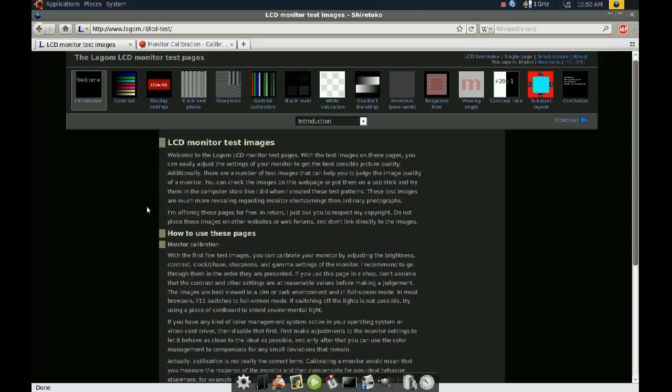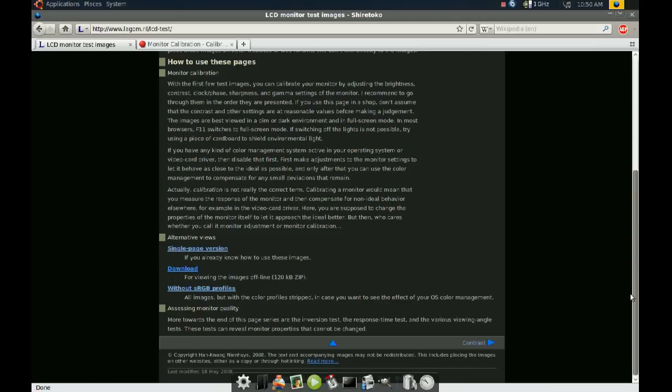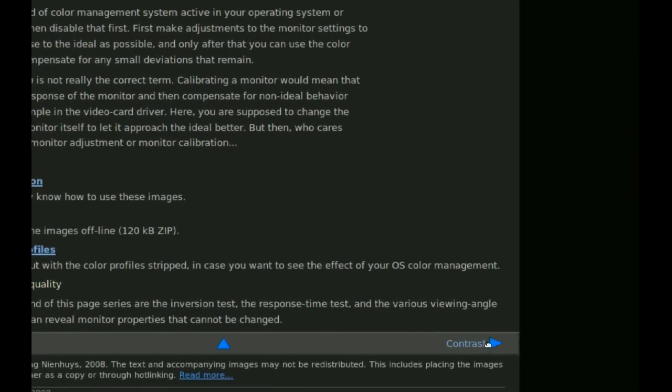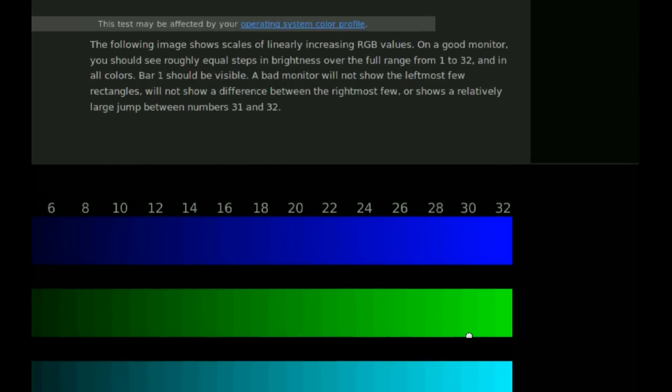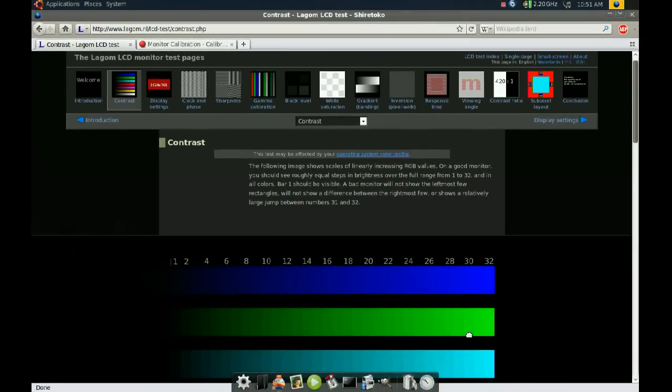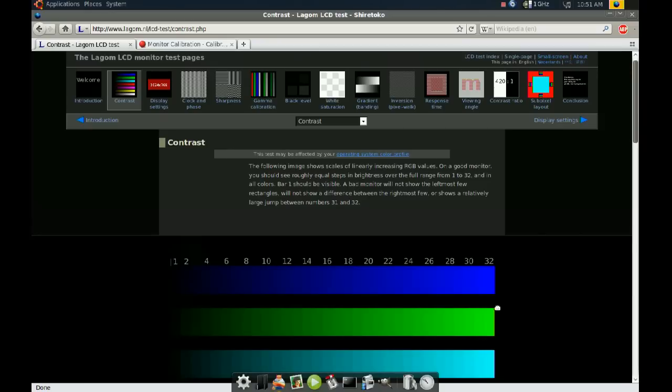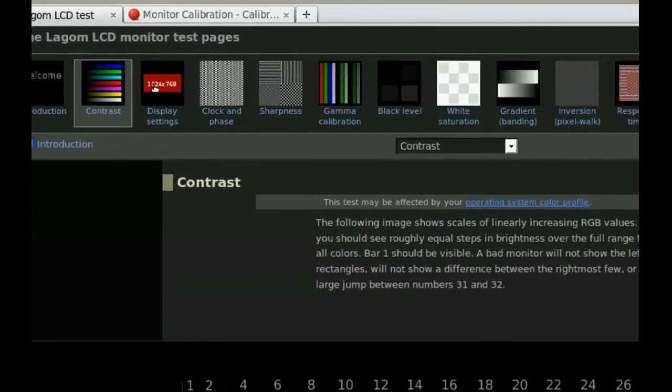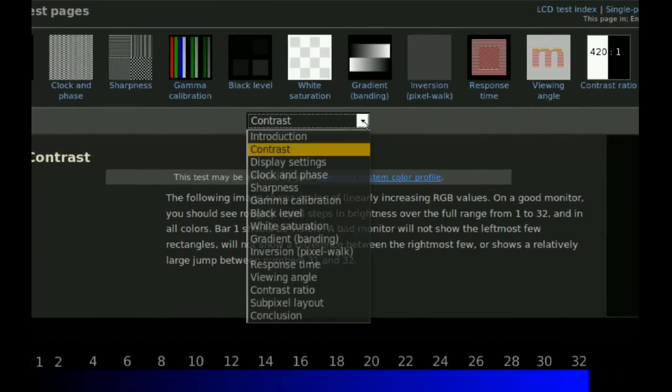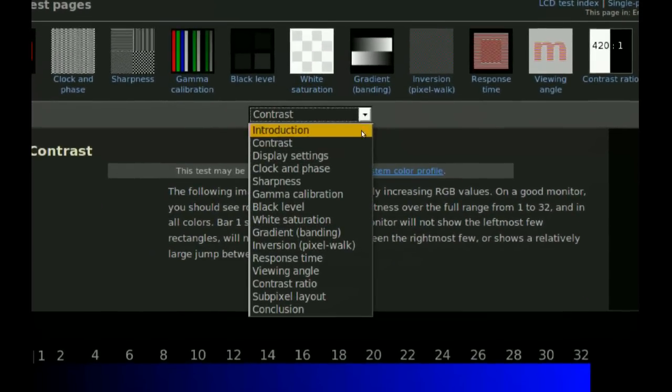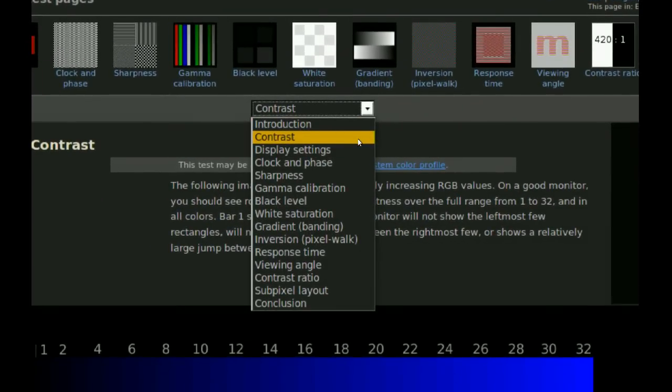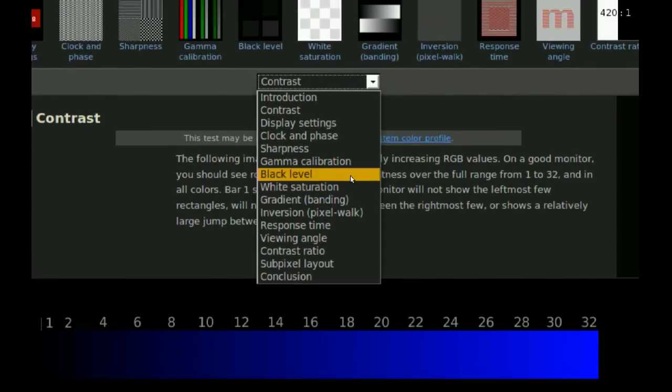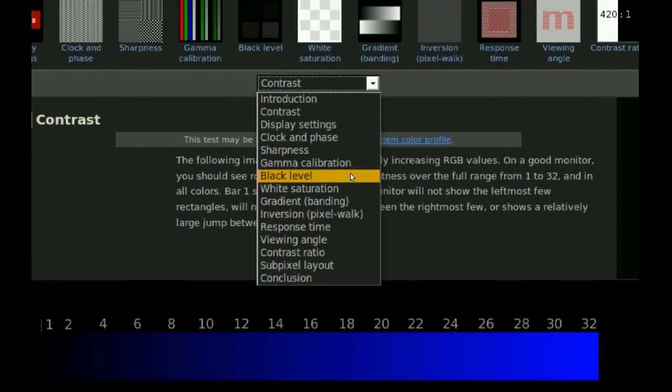So when you get to this website, you just read what it says here and then you go all the way to the bottom. Right here there's a blue arrow, you just click that to go to the next test. Like in this one, it will help you calibrate your contrast, make sure the contrast is okay in your monitor. You can keep moving by either clicking on these images on the top or there's a drop-down menu here, so if you just want to do one of these things you can do that. But I recommend you go through all of them.